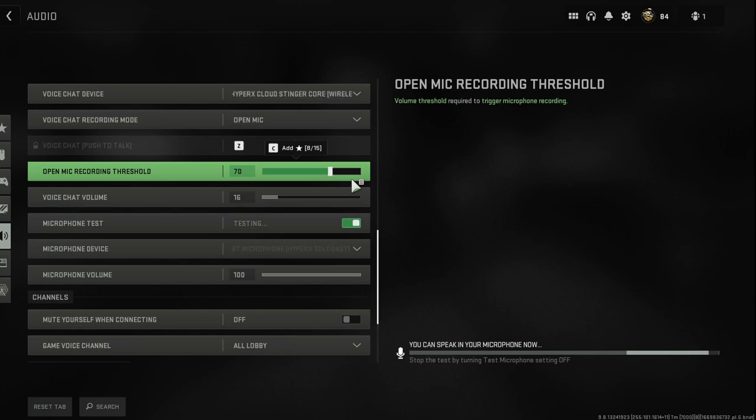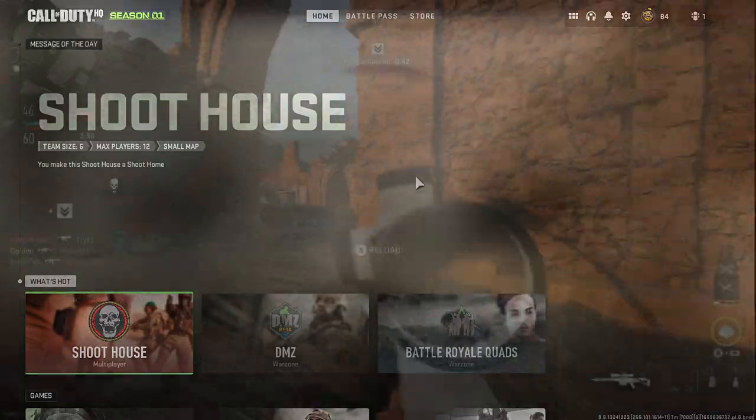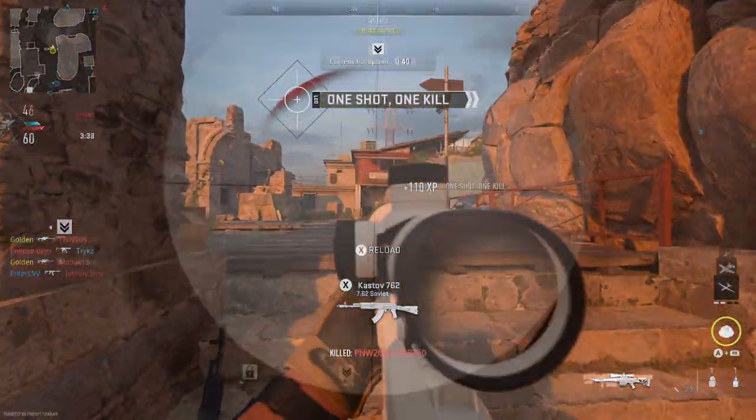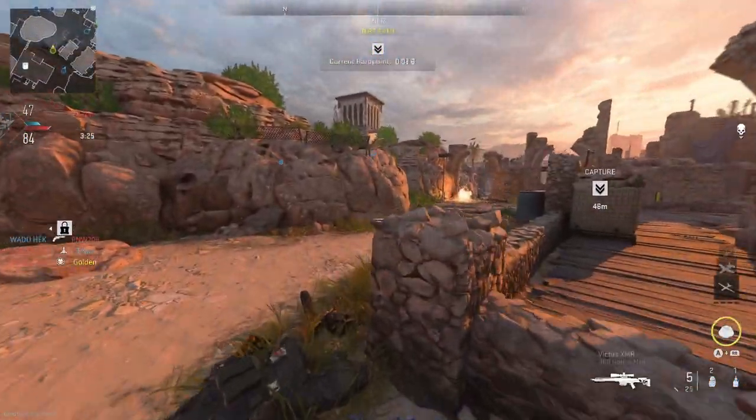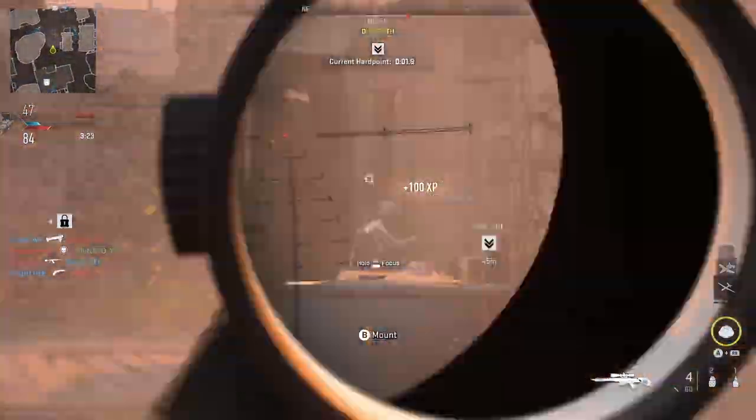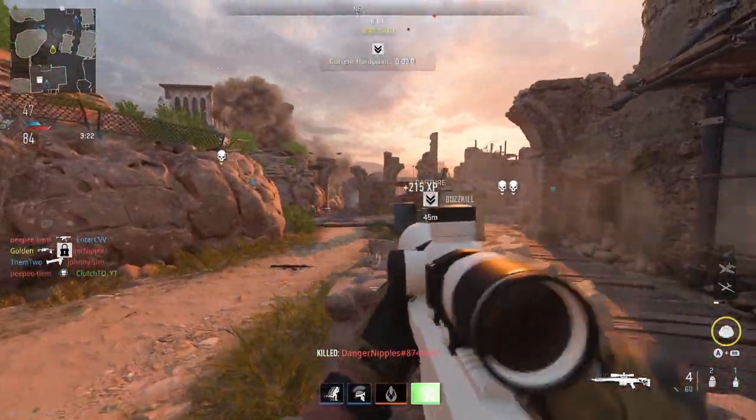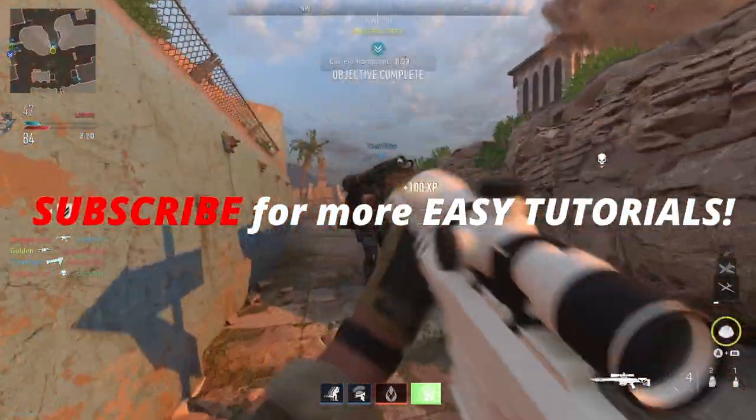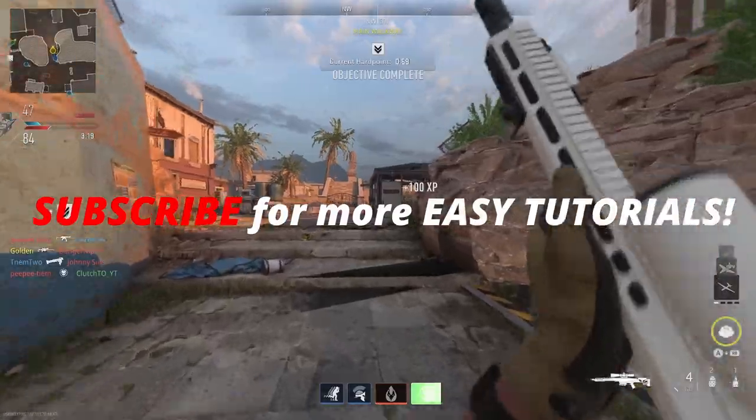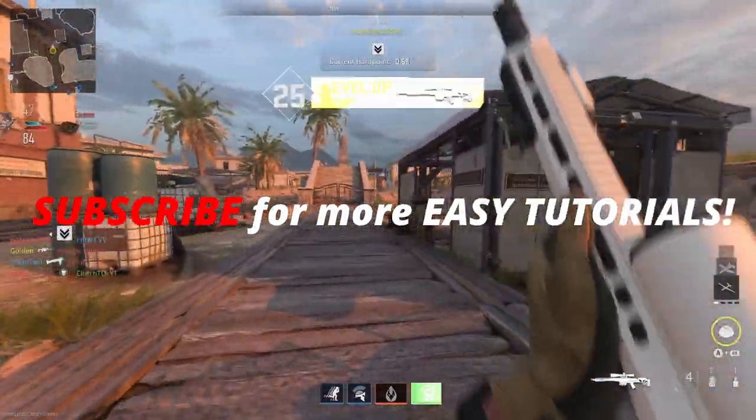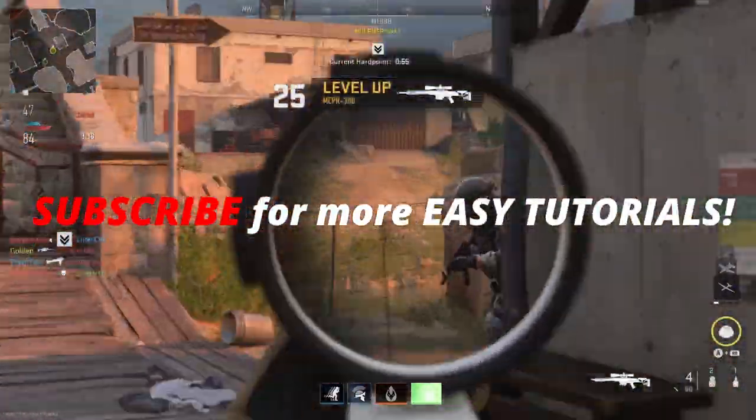All right guys, that'll do it for this tutorial. Just wanted to make it short and sweet for you guys as always. If you enjoyed, please subscribe. As I said, we're on the way to 1,000 subscribers. That's a huge milestone and we're coming up fast.